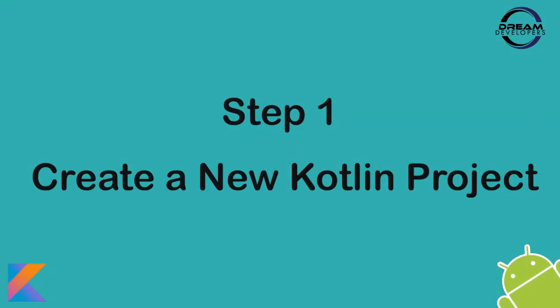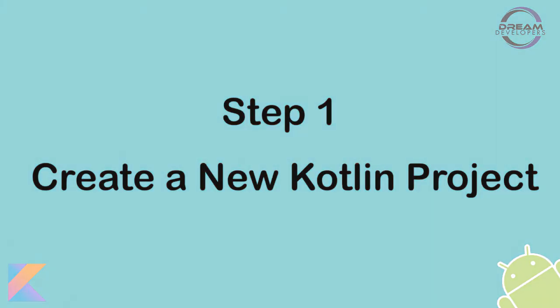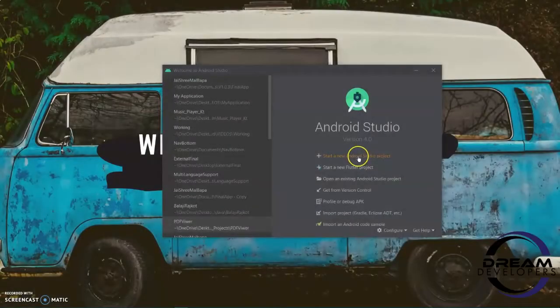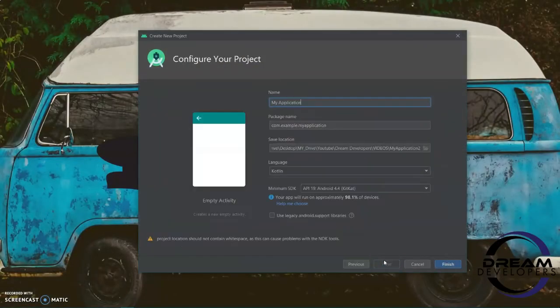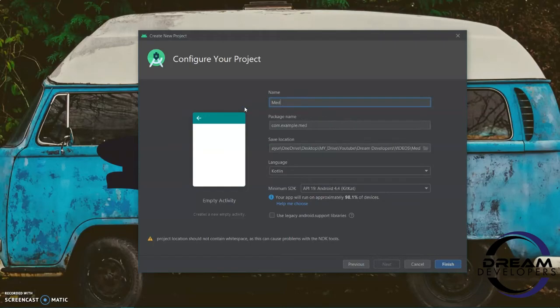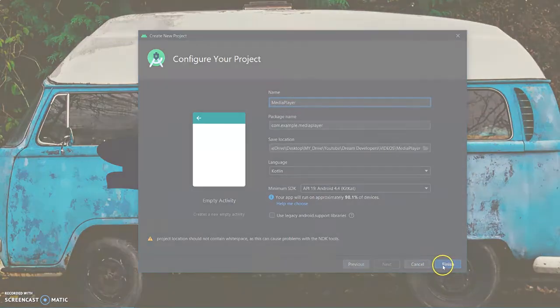Step 1: Create a new Kotlin project. In this project, I am using Android Studio. You can use any other IDE.